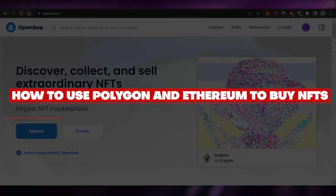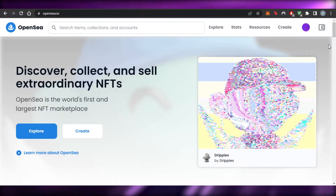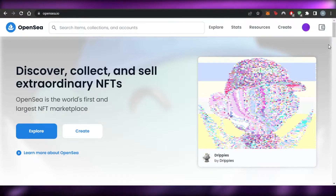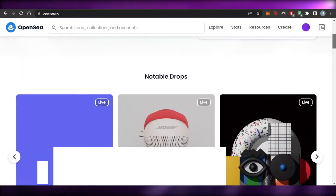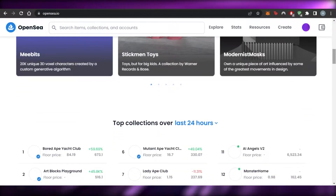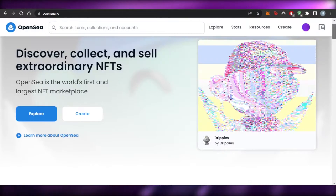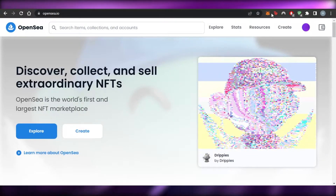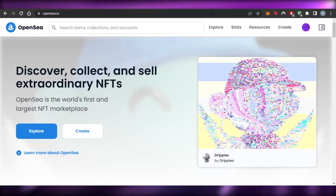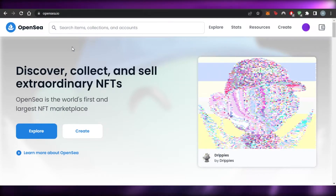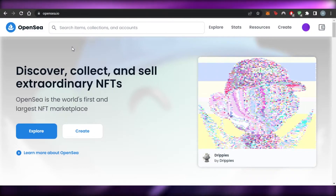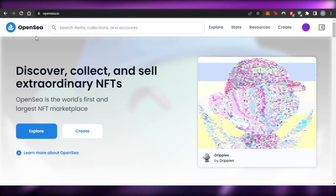Welcome back! Today I'm giving you a tutorial on how to use Polygon and Ethereum to buy NFTs. Let's get started. First, you can open up any NFT marketplace. I am using OpenSea.io — OpenSea is the world's first and largest NFT marketplace. What you have to do is go to OpenSea.